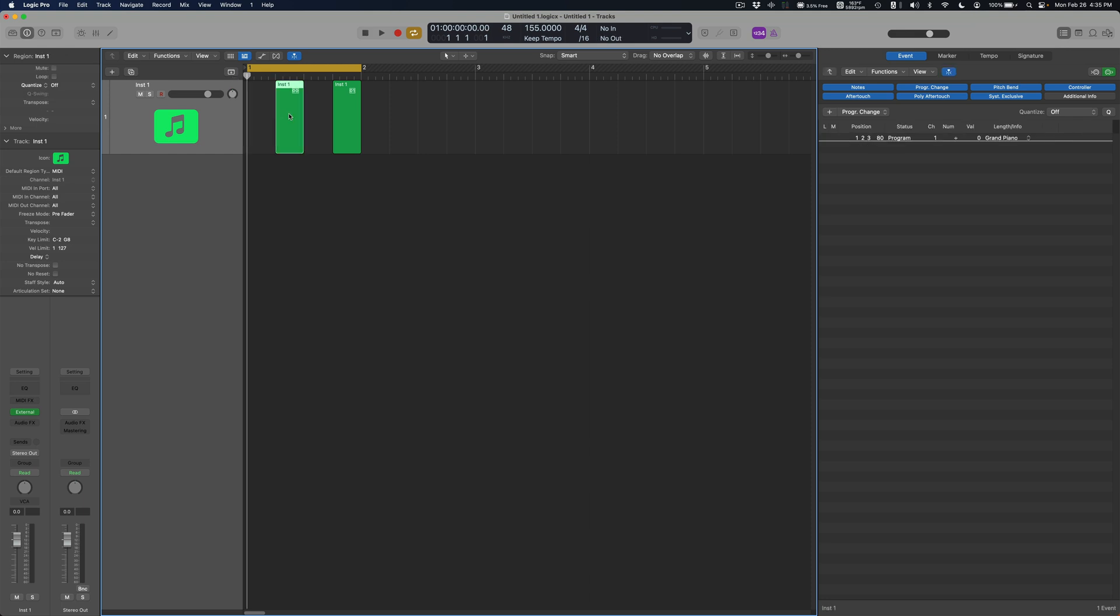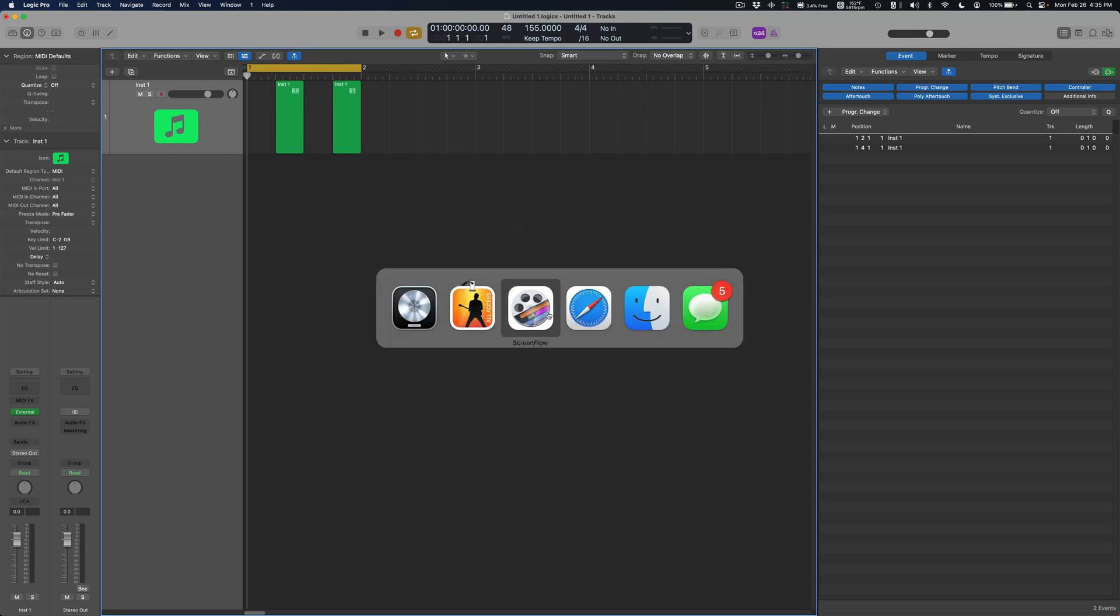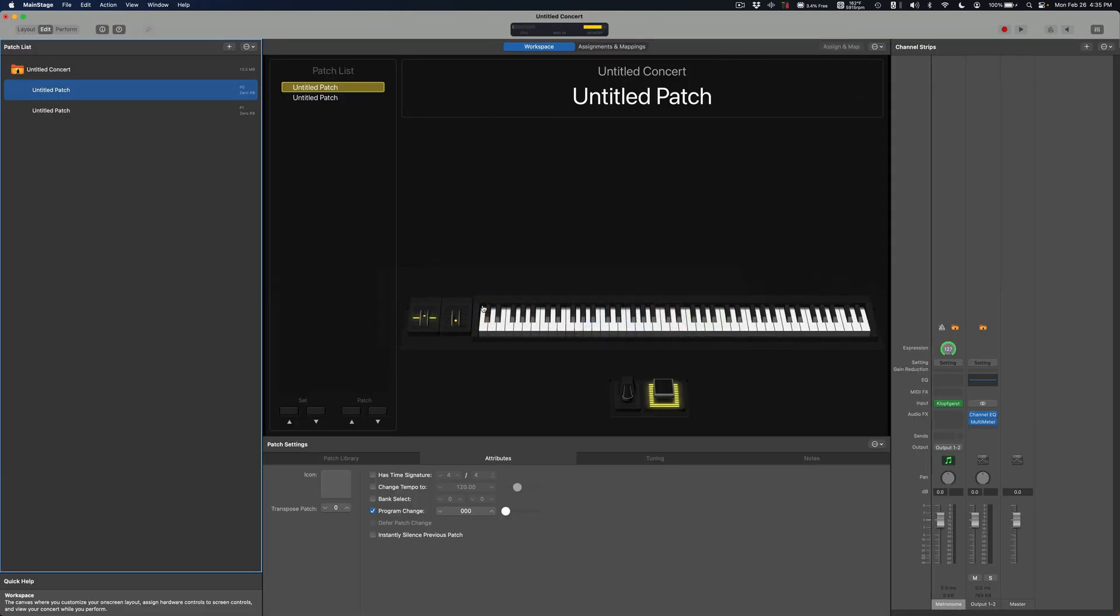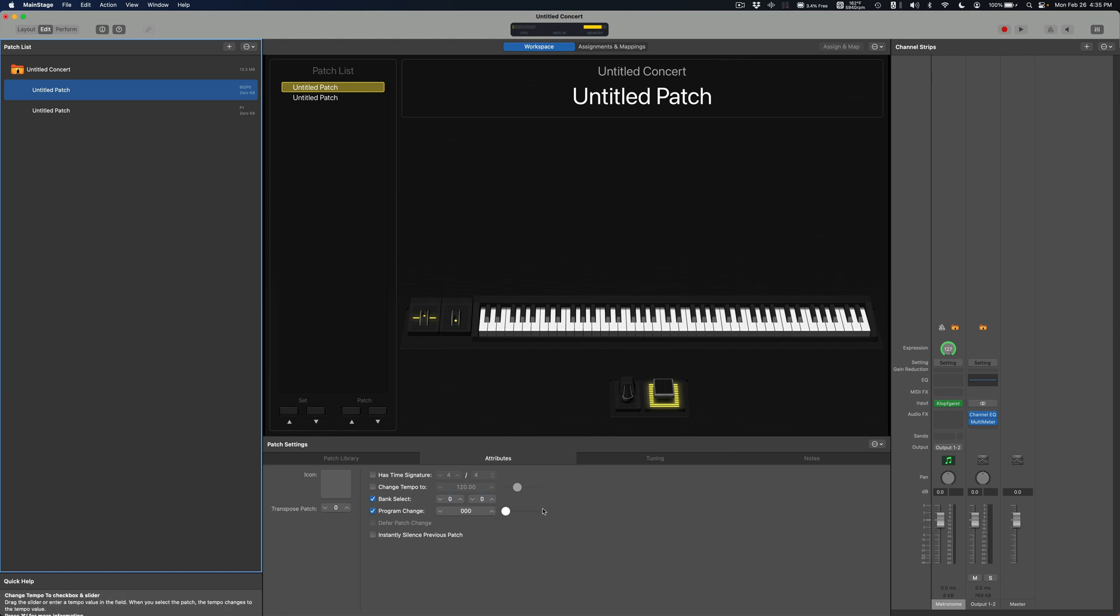What we have to do is send MSB and LSB MIDI into MainStage. And if I turn on bank select which is like this, this left side is for MSB and this right side is for LSB. MSB stands for most significant byte, LSB stands for least significant byte.